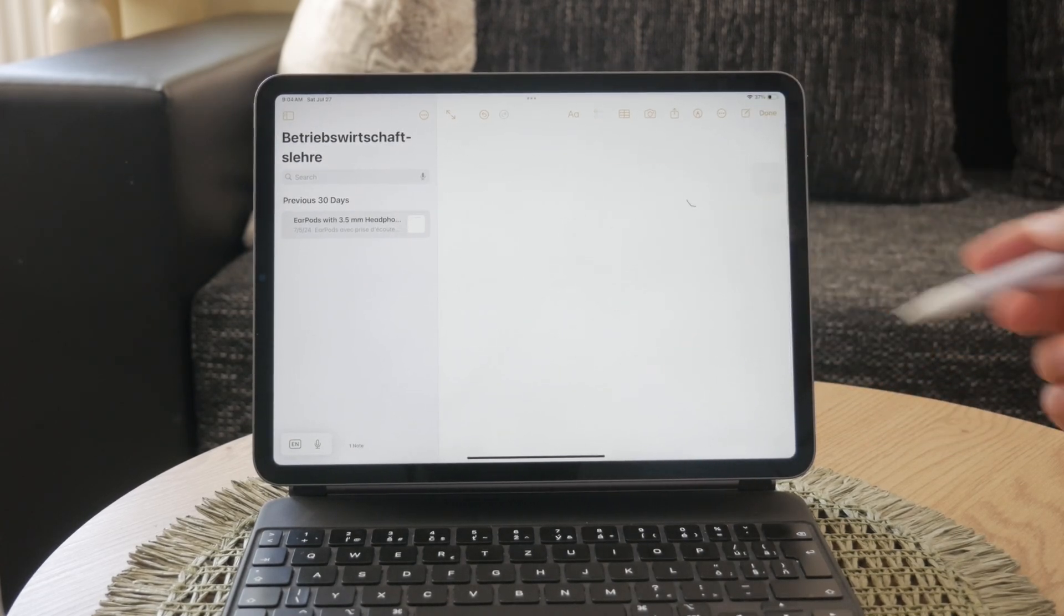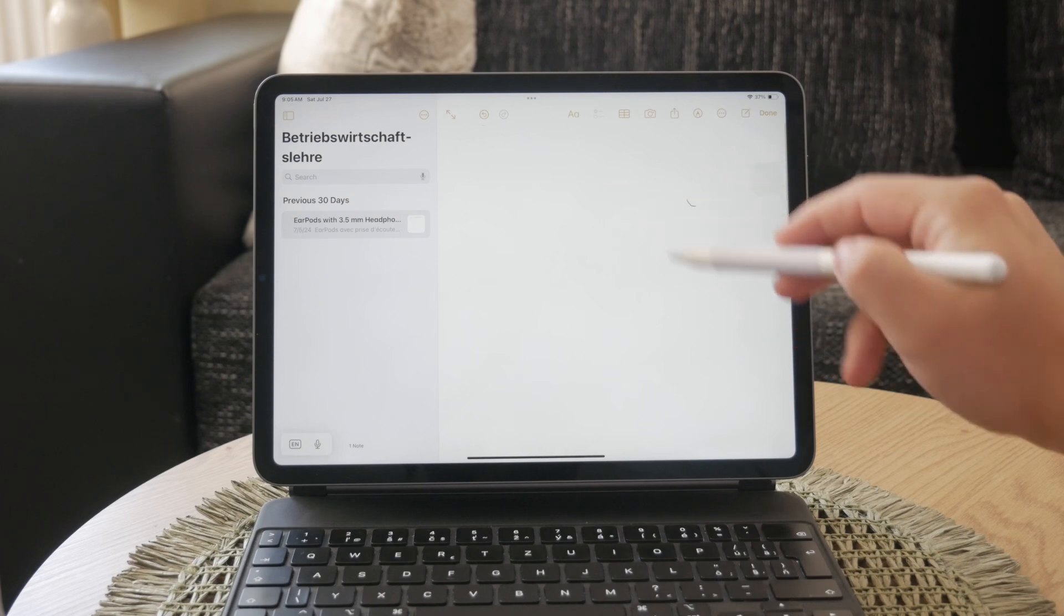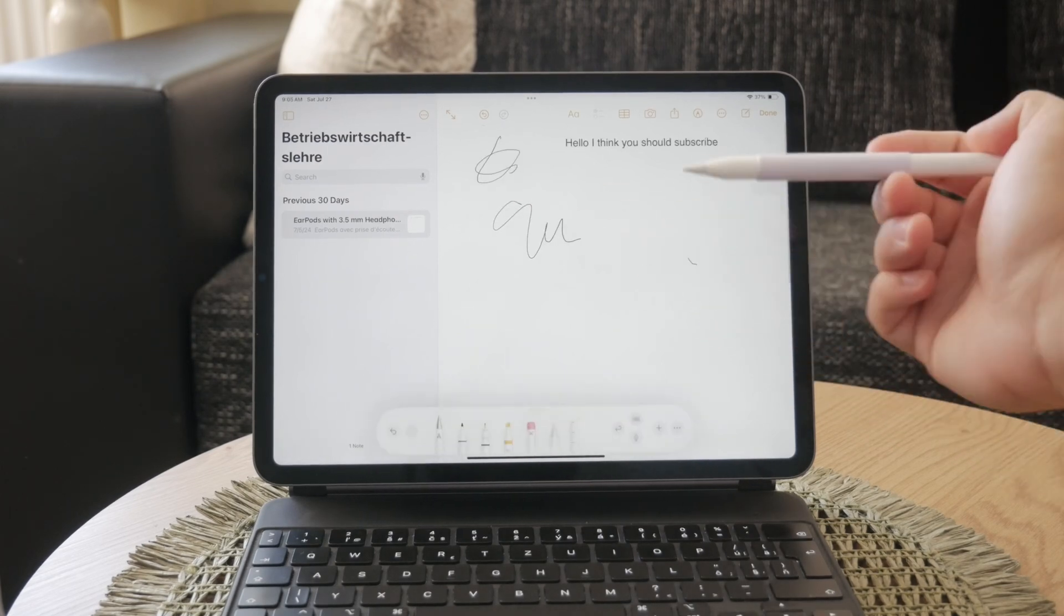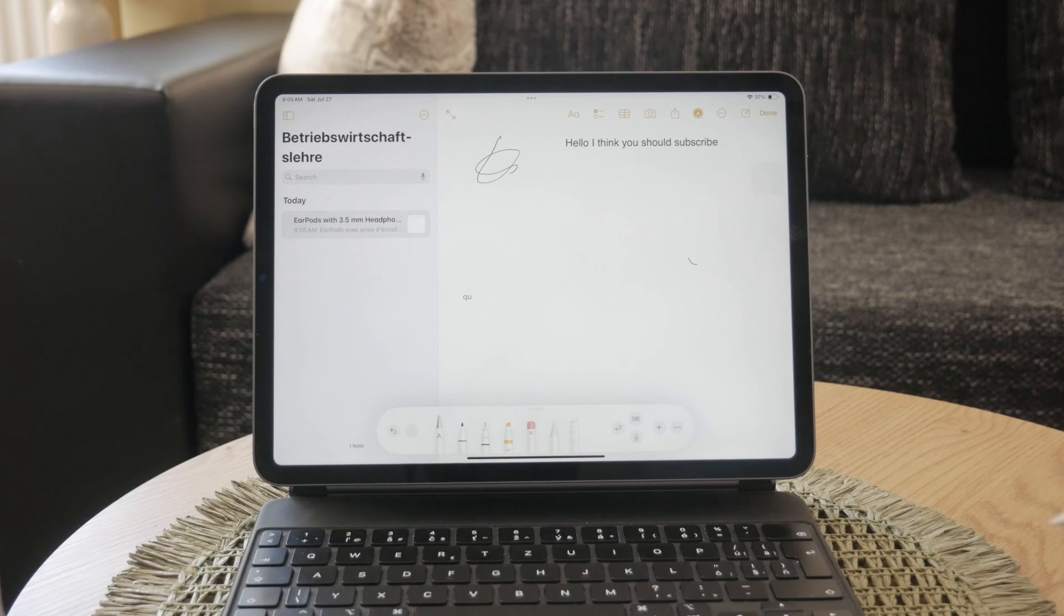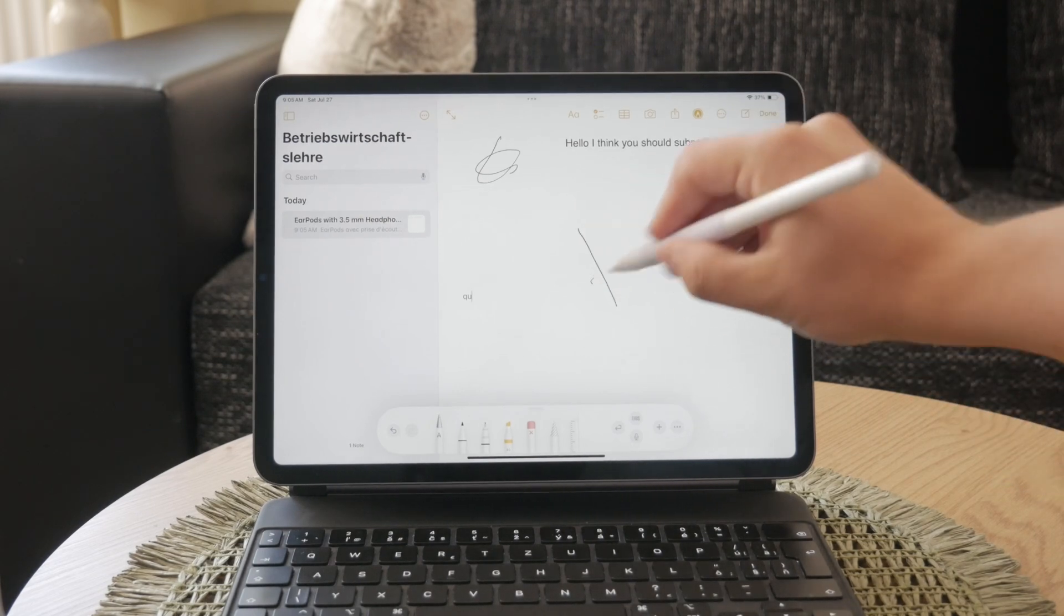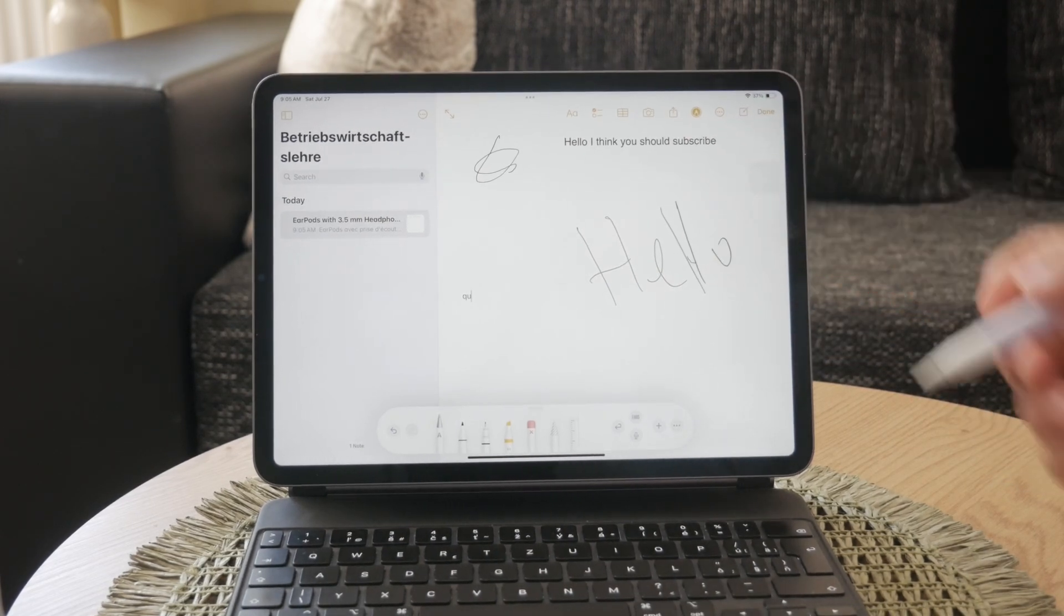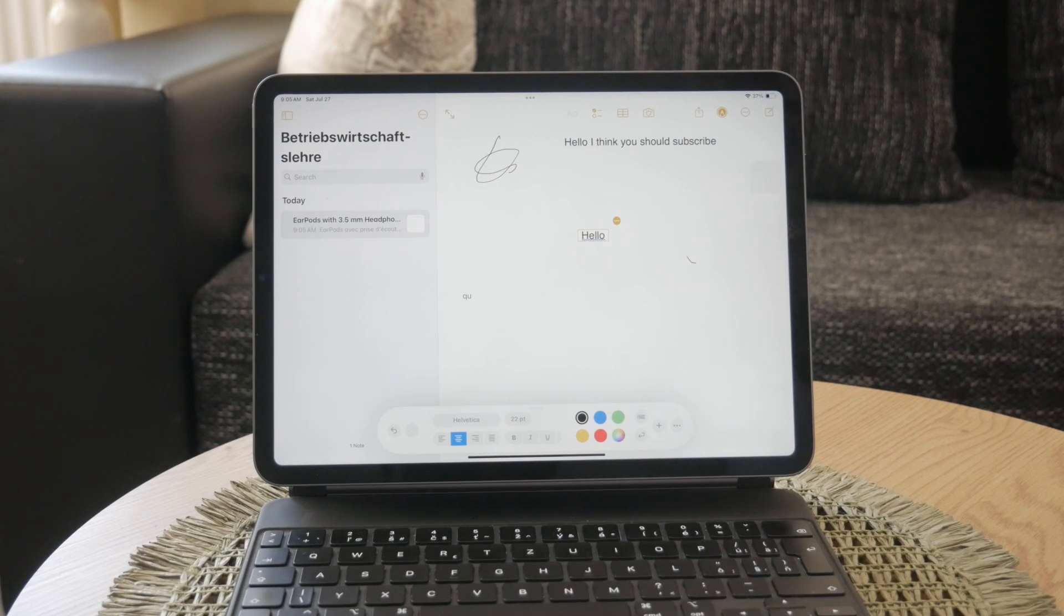However, if you find that you don't like using Scribble or prefer to use the traditional on-screen keyboard, you can easily turn off this feature. Disabling Scribble is a straightforward process that only takes a few steps. To stop converting your handwriting to text, follow these steps.